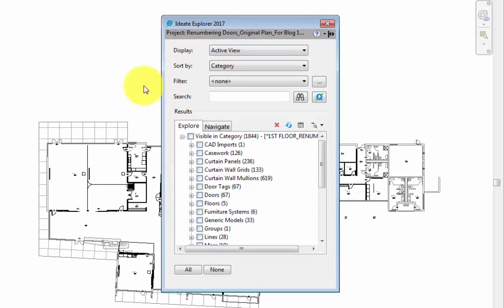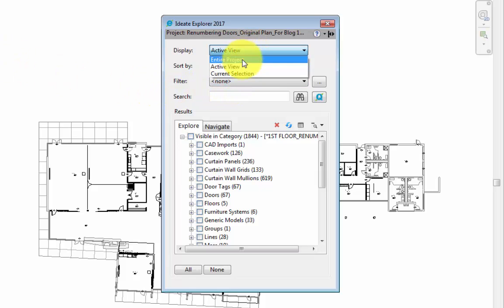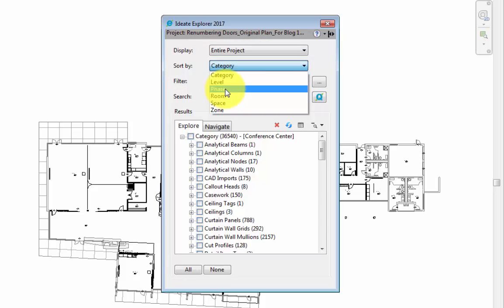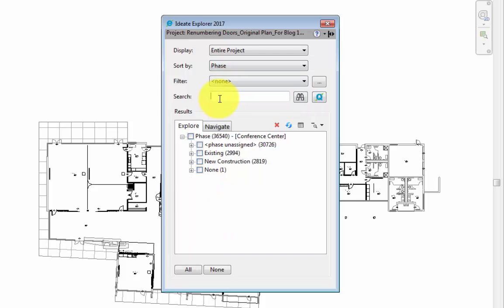In this dialog box, we'll change the display to entire project, do a sort by phase, and a search specifically for doors.